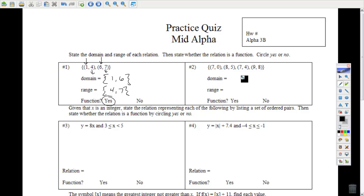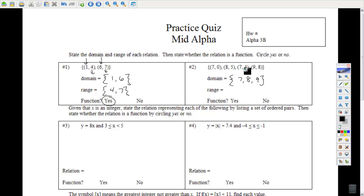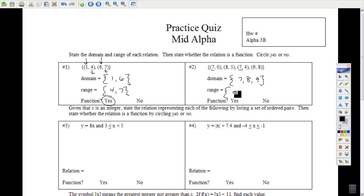Number 2, domain — the set of all x's: 7, 8, 9. Note that 7 is mentioned twice, here and here, but you only have to write it once. The range is the set of all y values: 0, 5, 4, and 8.